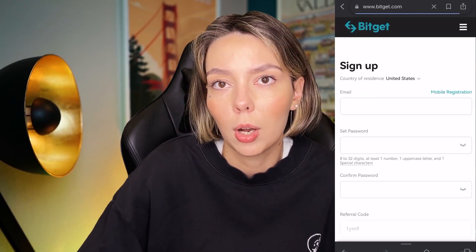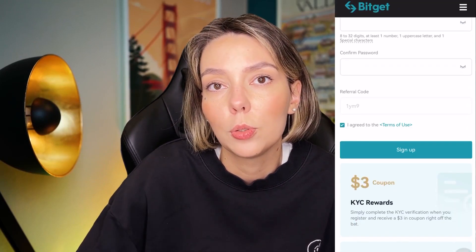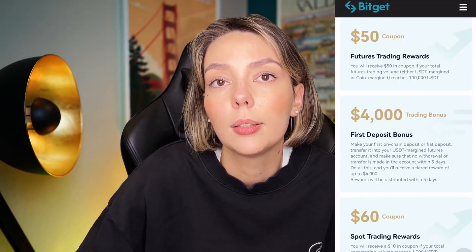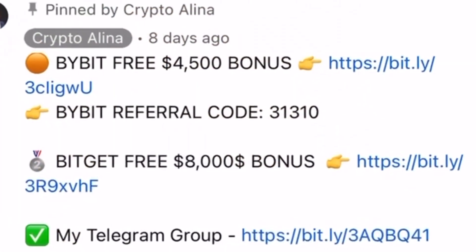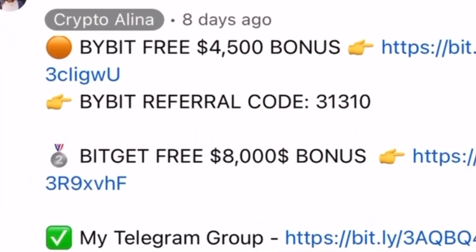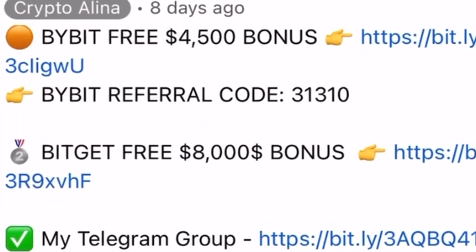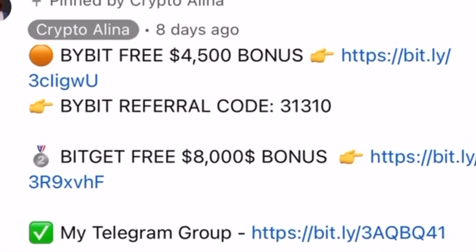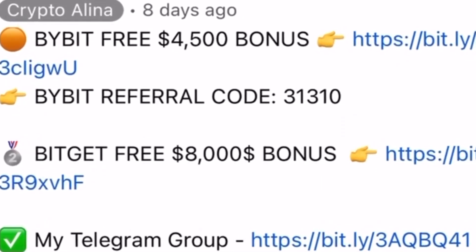Also if Bybit doesn't work in your country you can use BitGet and get your $8,000 bonus. All the necessary links will be in the description and in the first pinned comment.